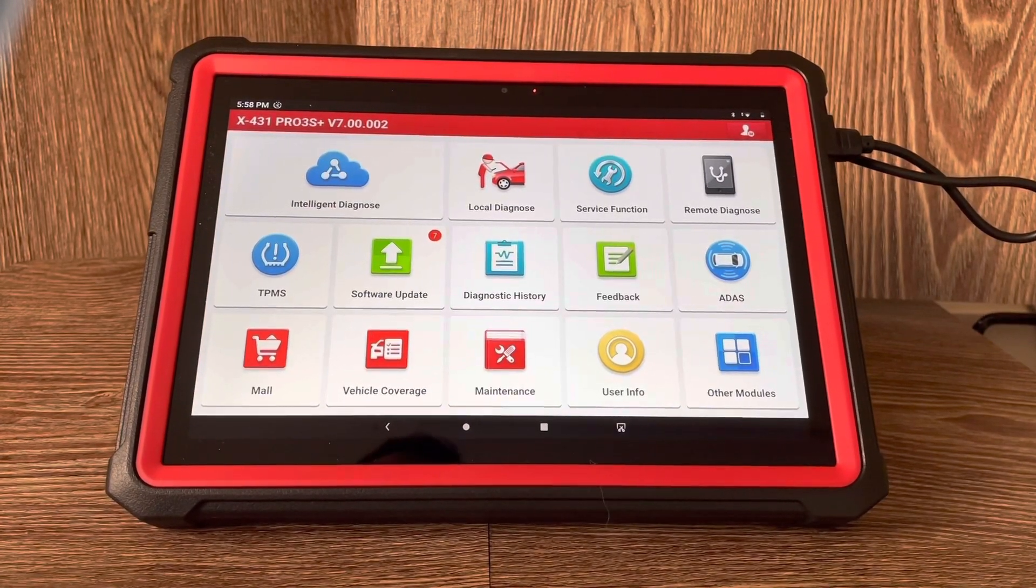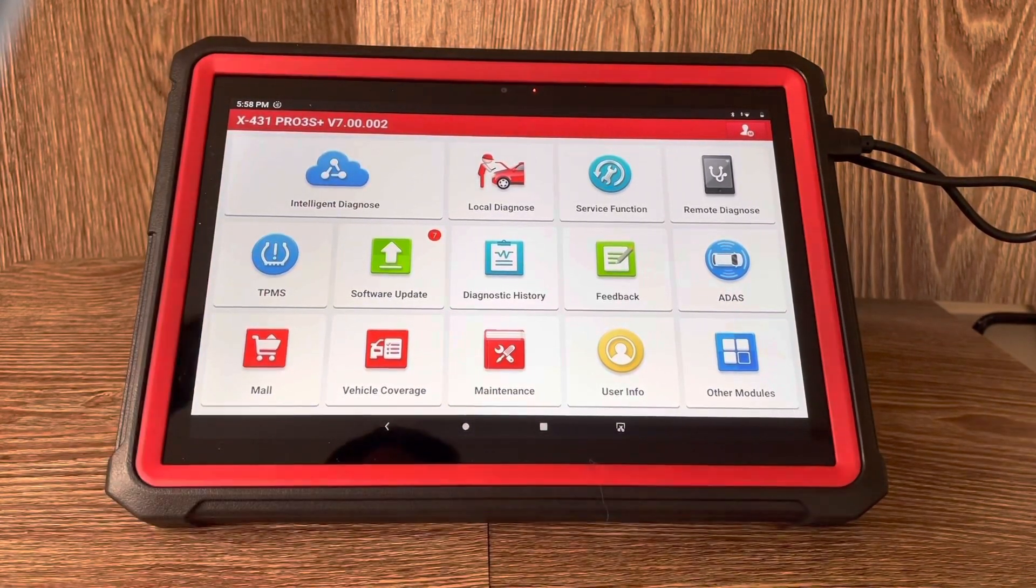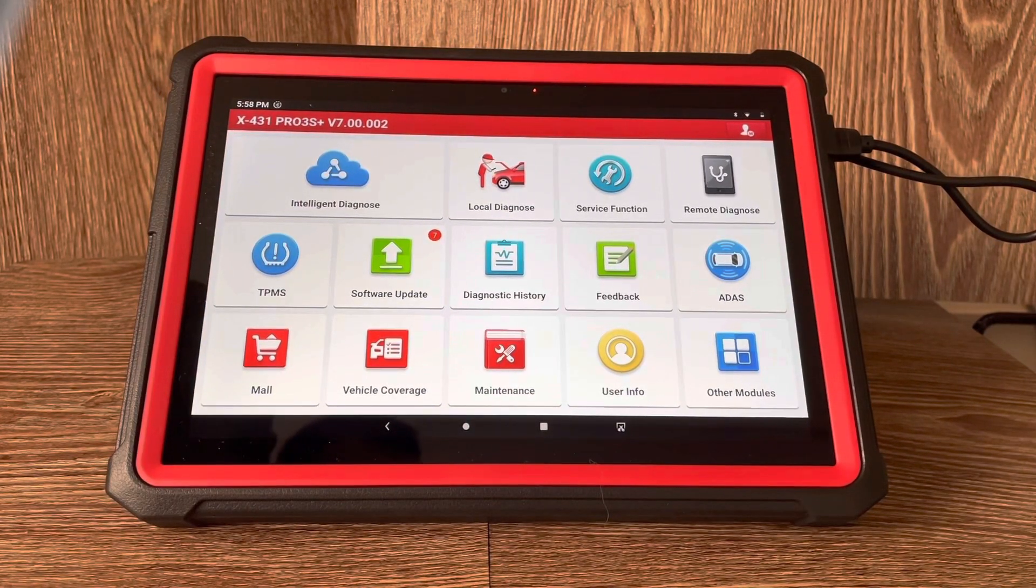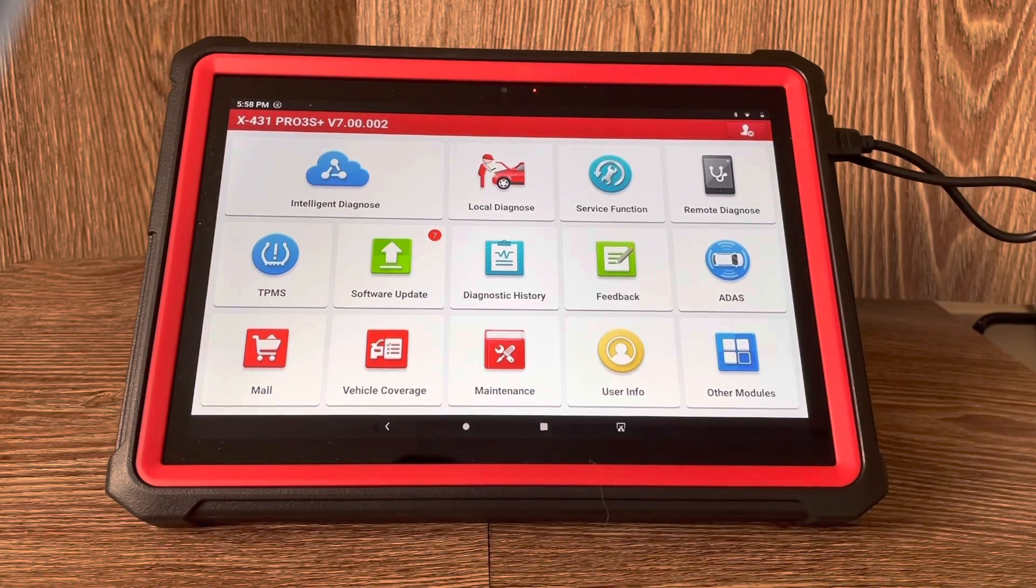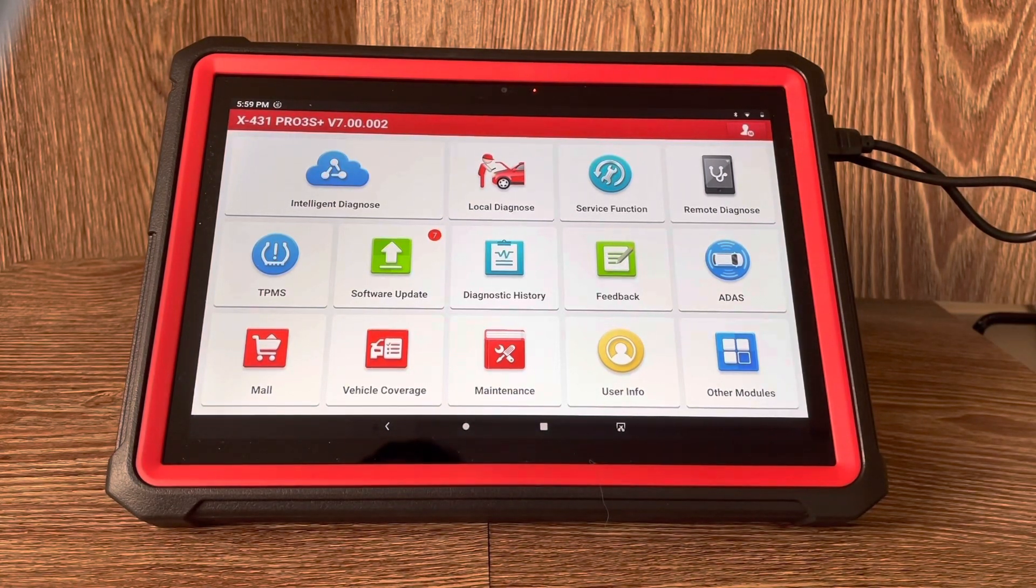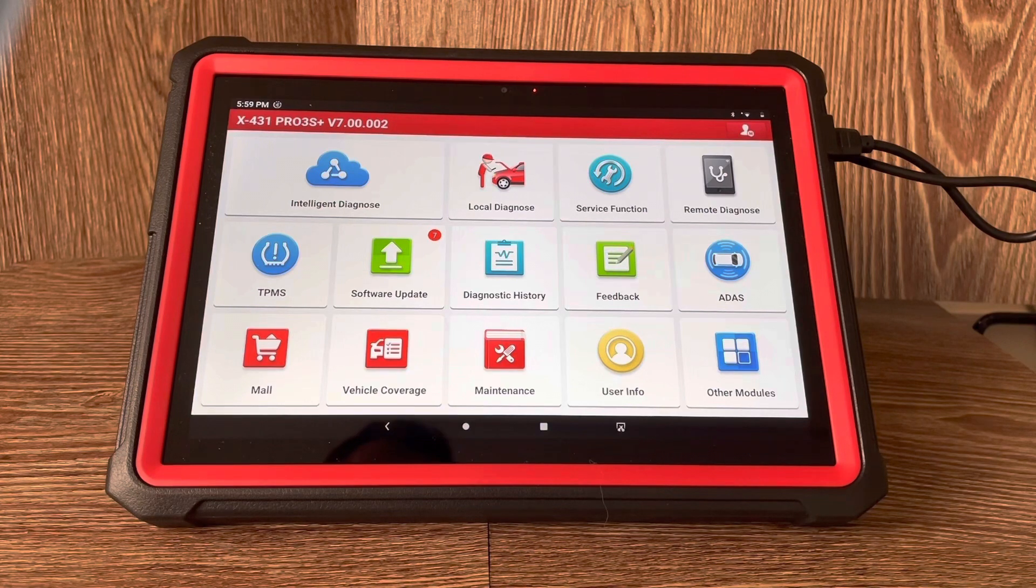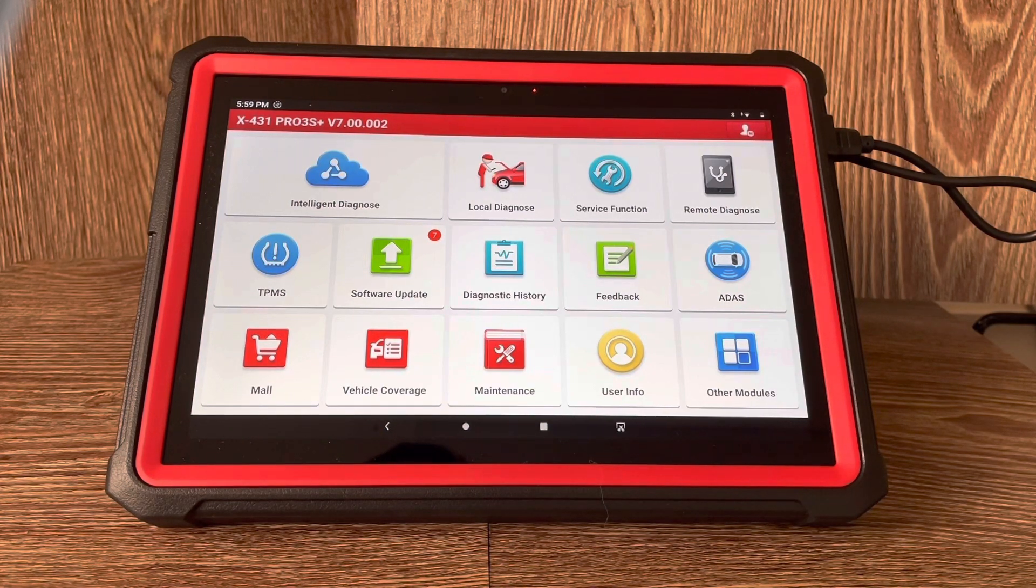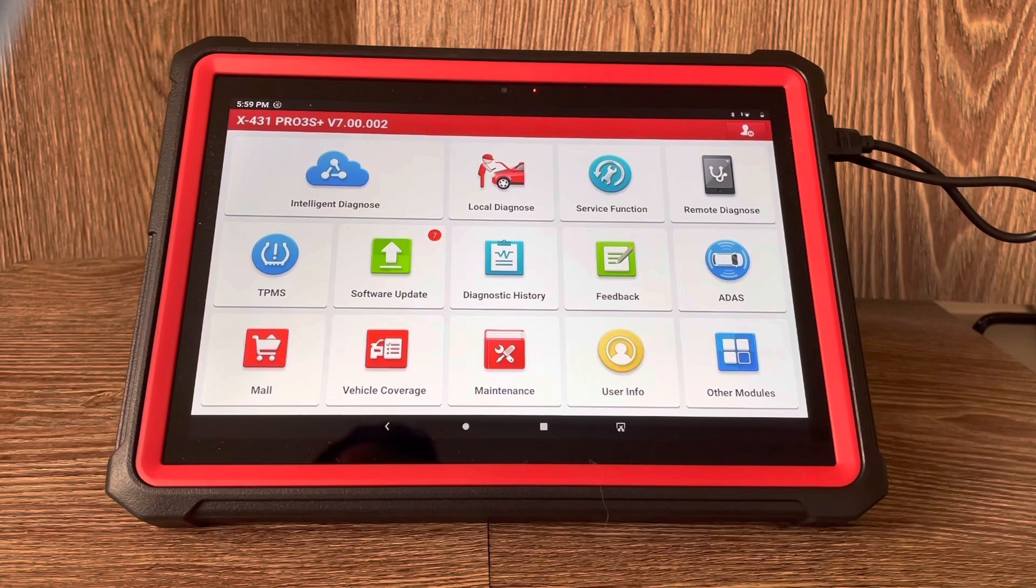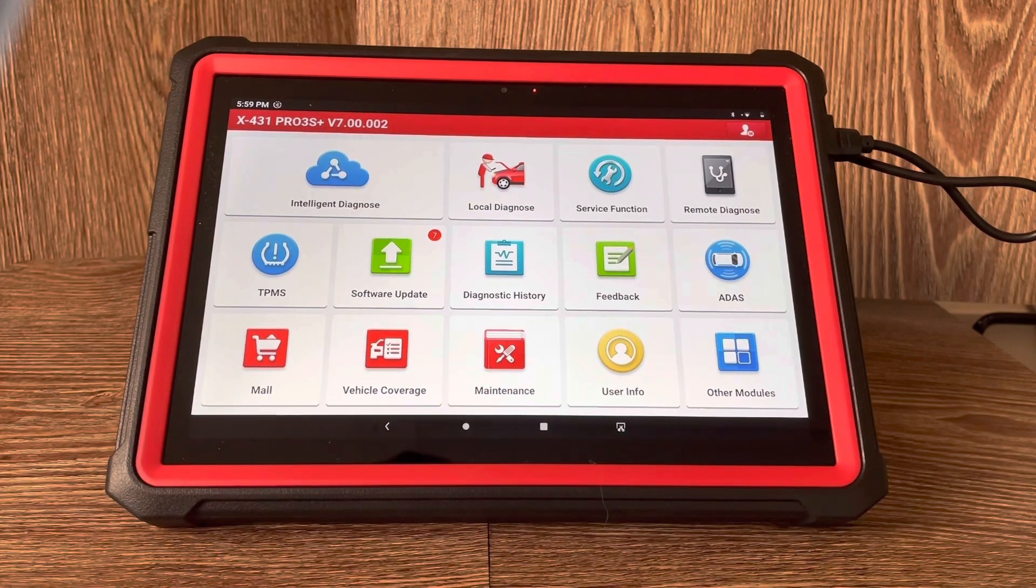Hi everyone, today I'm just going to show you using the Launch X431 Pro 3S Plus when you are required to do some software updates. It's just a quick video and a nice simple process on how to do that. You get two years free updates with these upon your initial purchase.